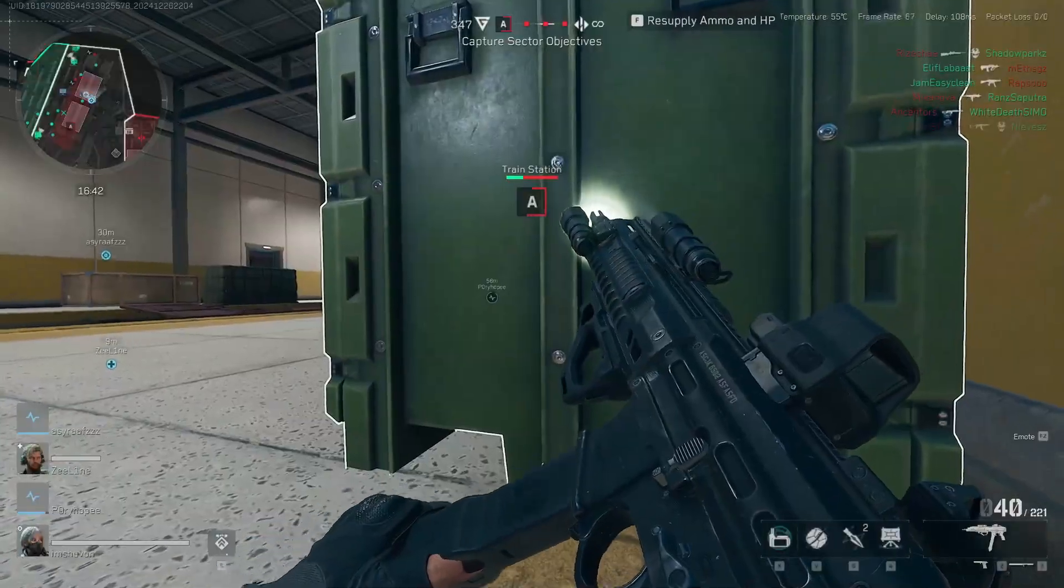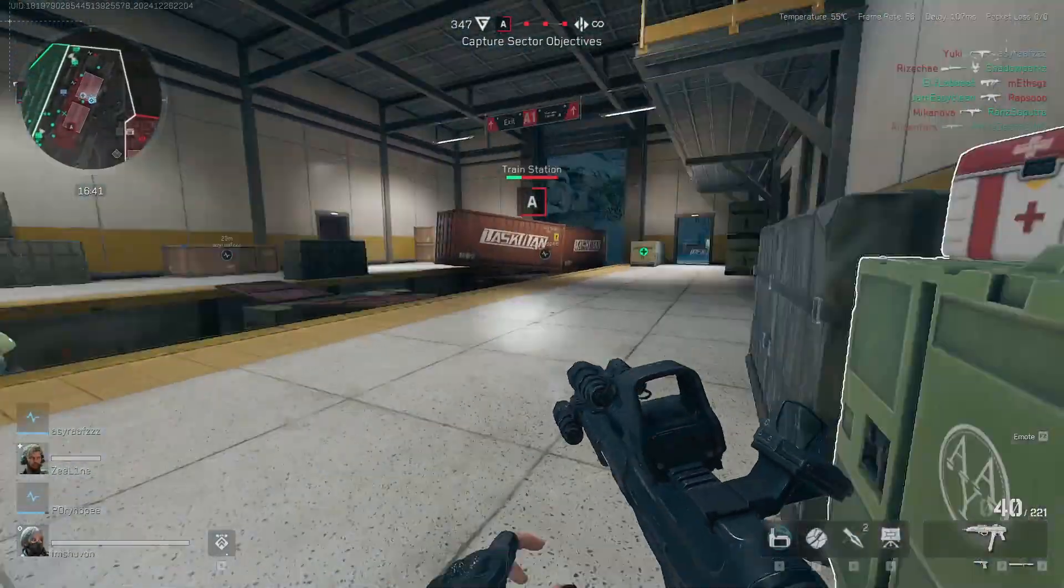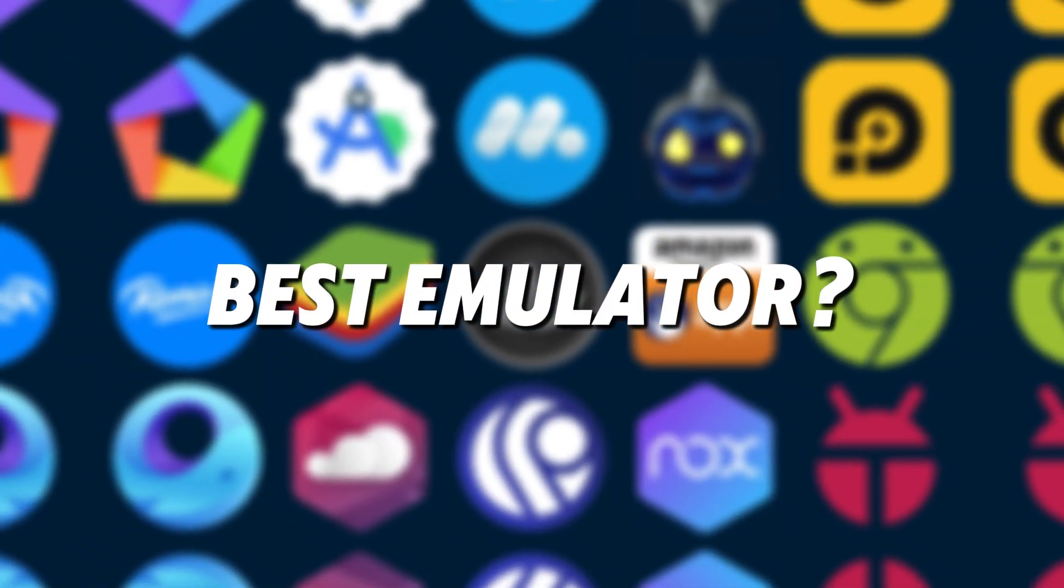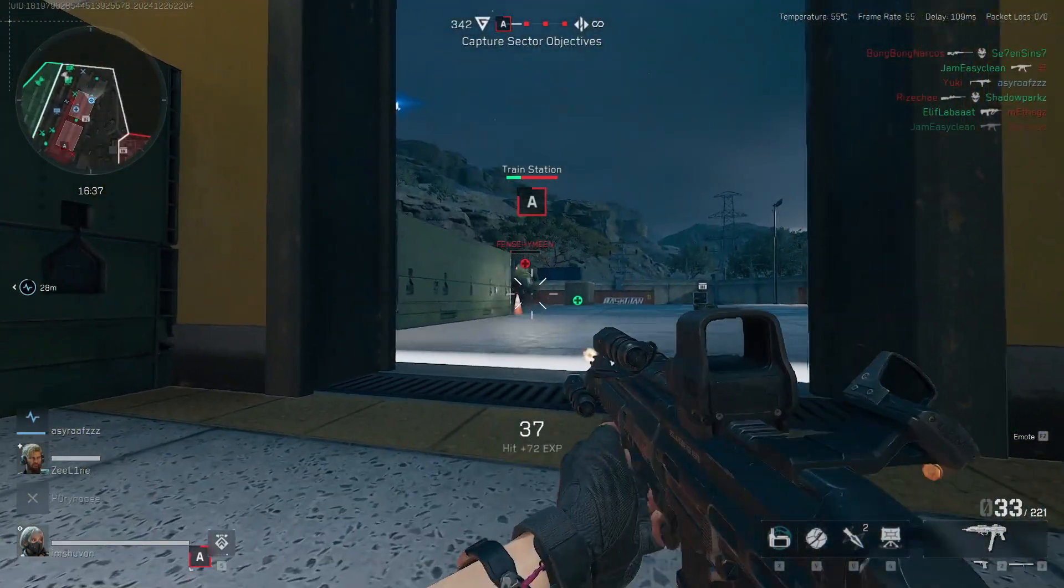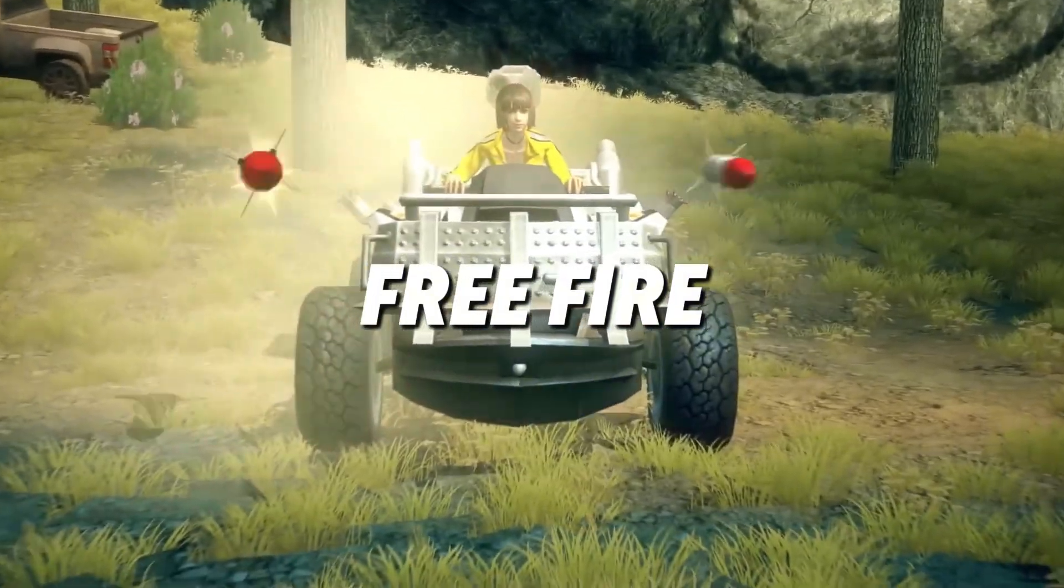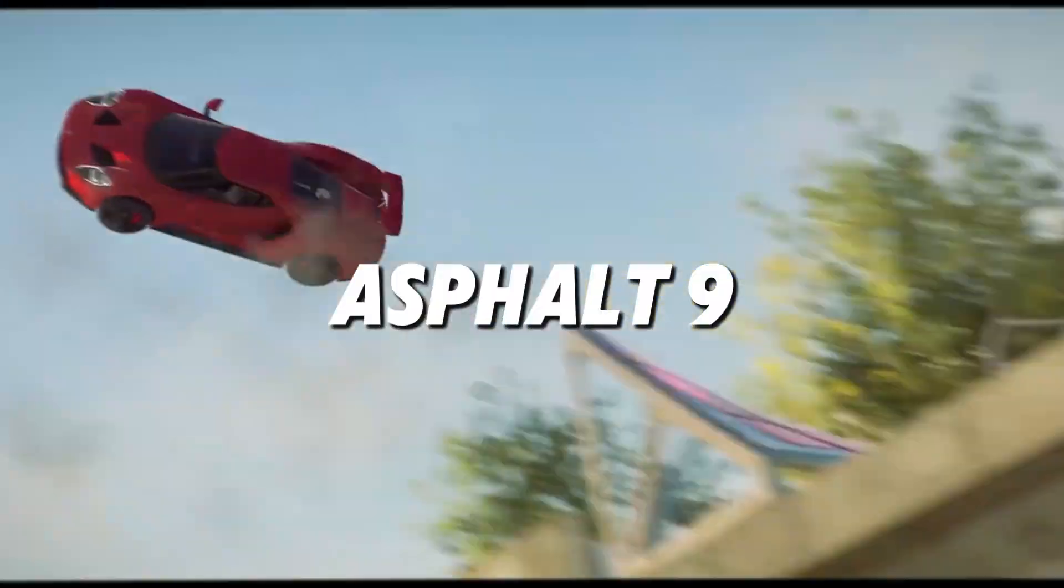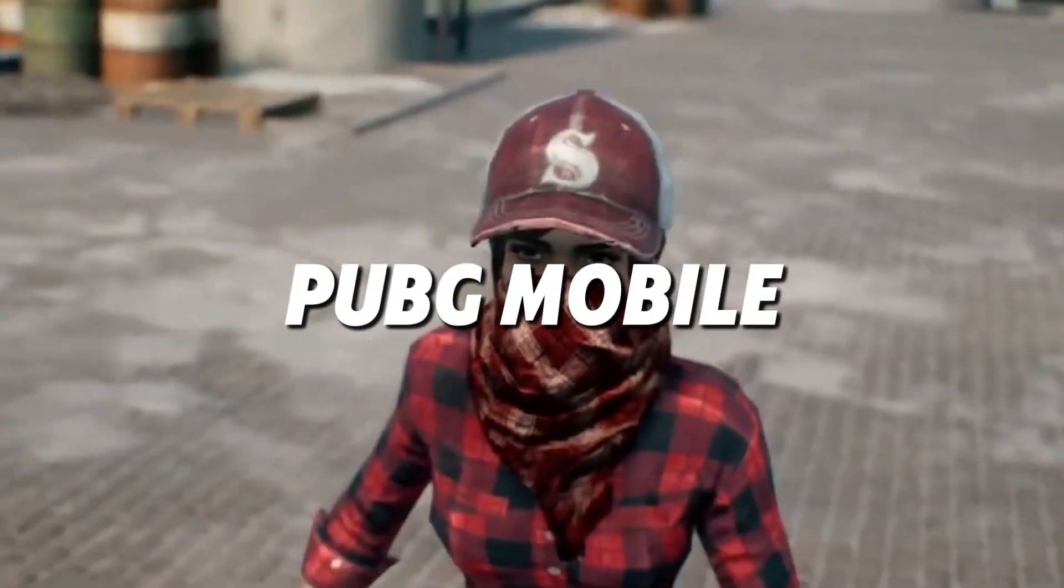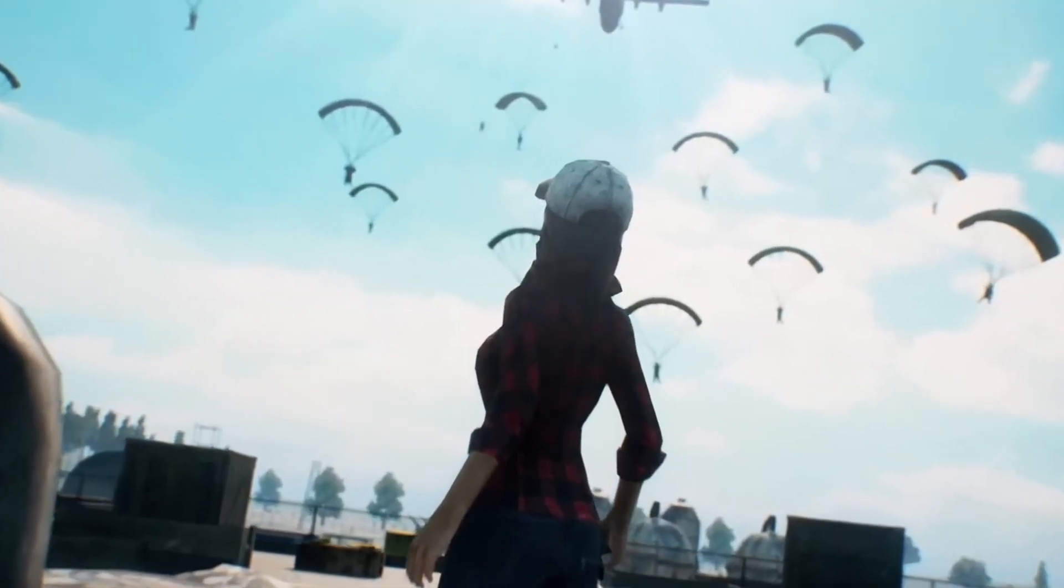Hey gamers! Are you still stuck with laggy emulators or clunky controls? Today, I'll dive deep into the four most played Android emulators for PC in 2024. We'll test them on Free Fire, Asphalt 9, Call of Duty Mobile, PUBG, and more.